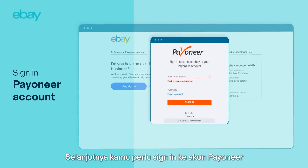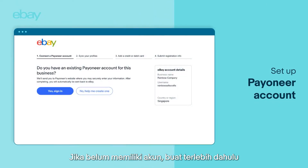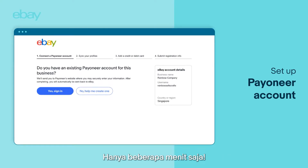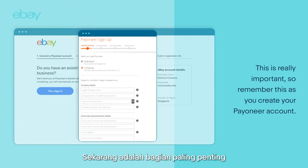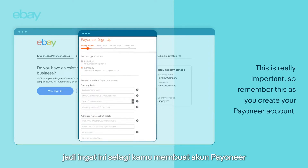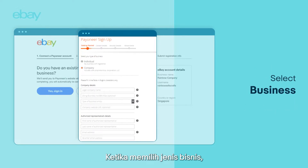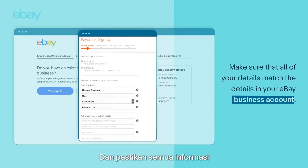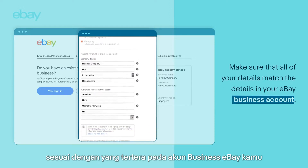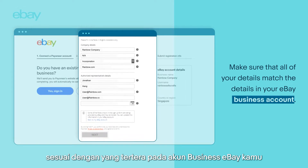Next, you need to sign in to your Payoneer account. If you don't have a Payoneer account yet, set one up first — it only takes a few minutes. This is really important: when selecting your type of business, remember to select Business, and make sure that all of your details match the details in your eBay business account.